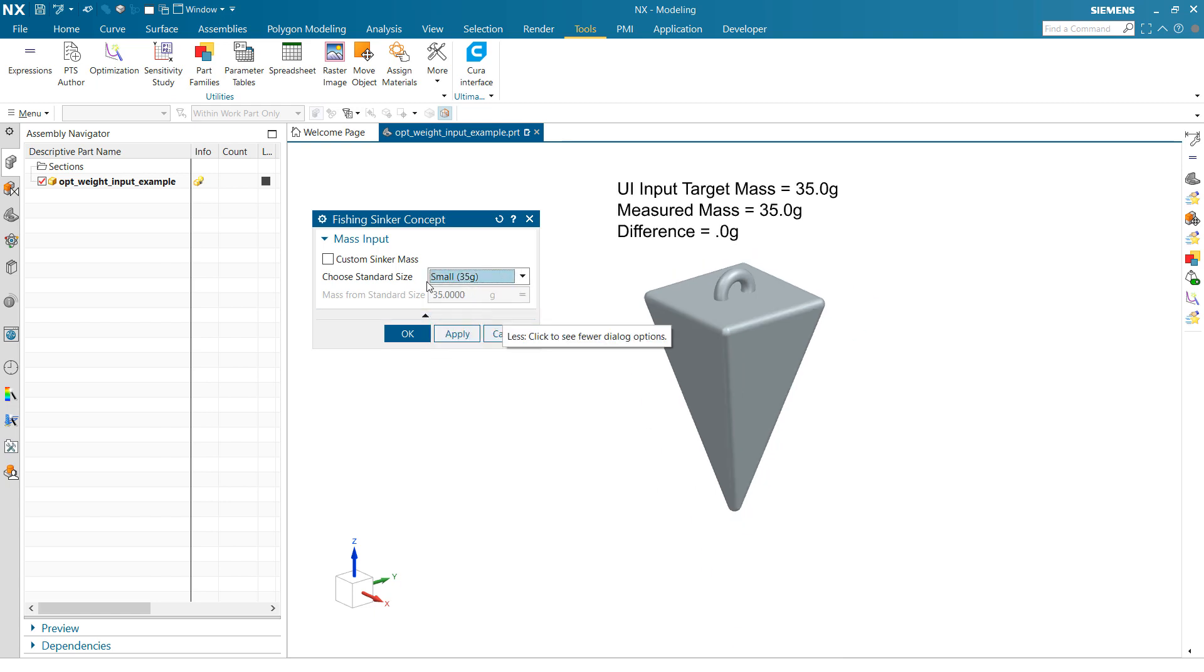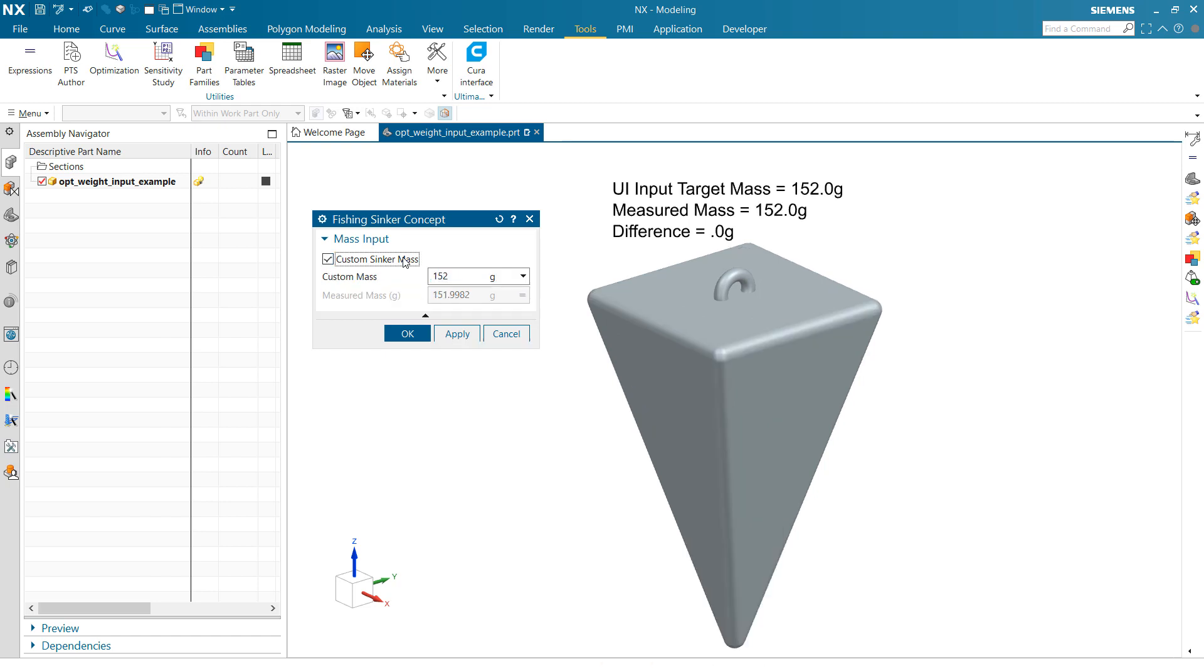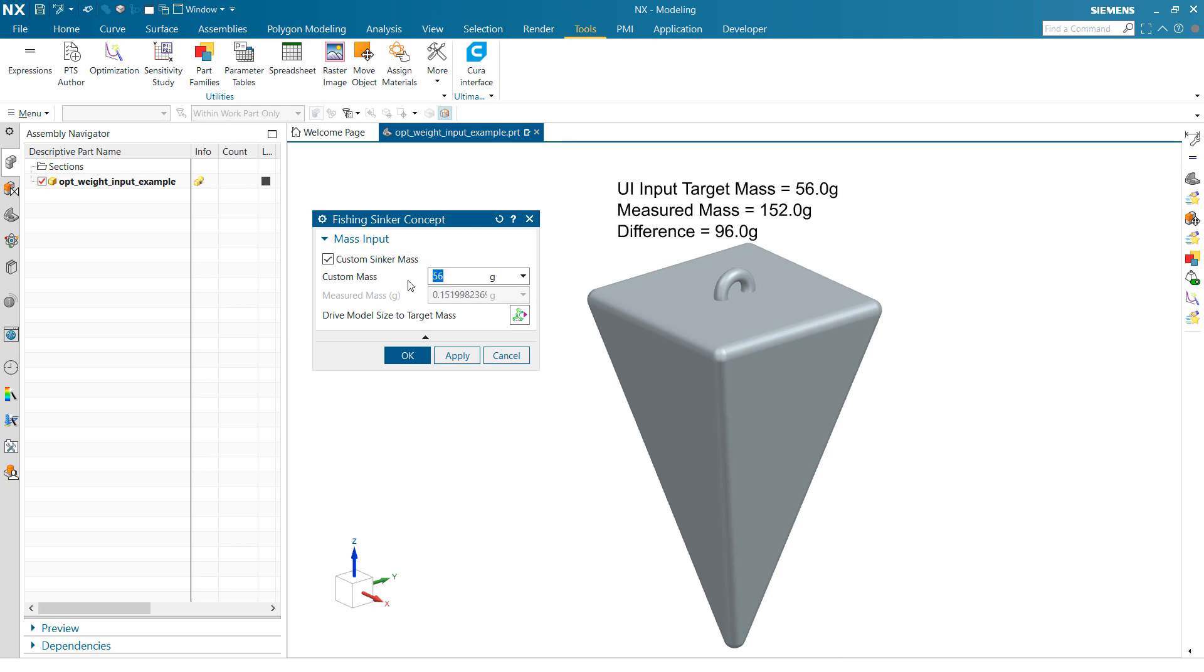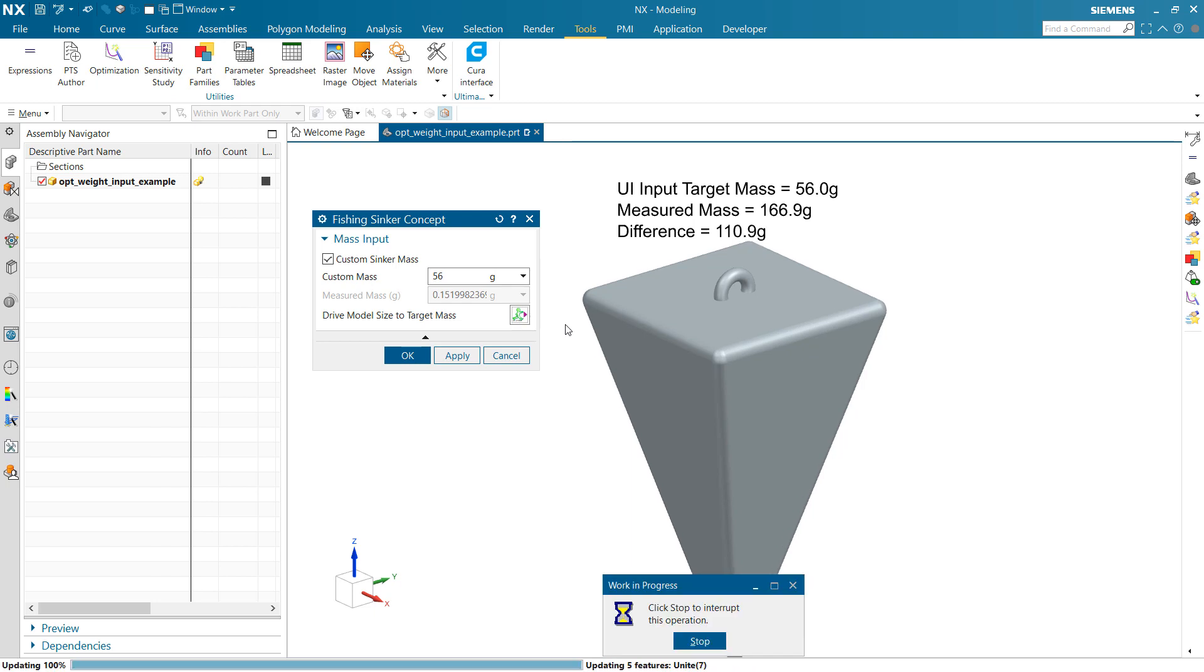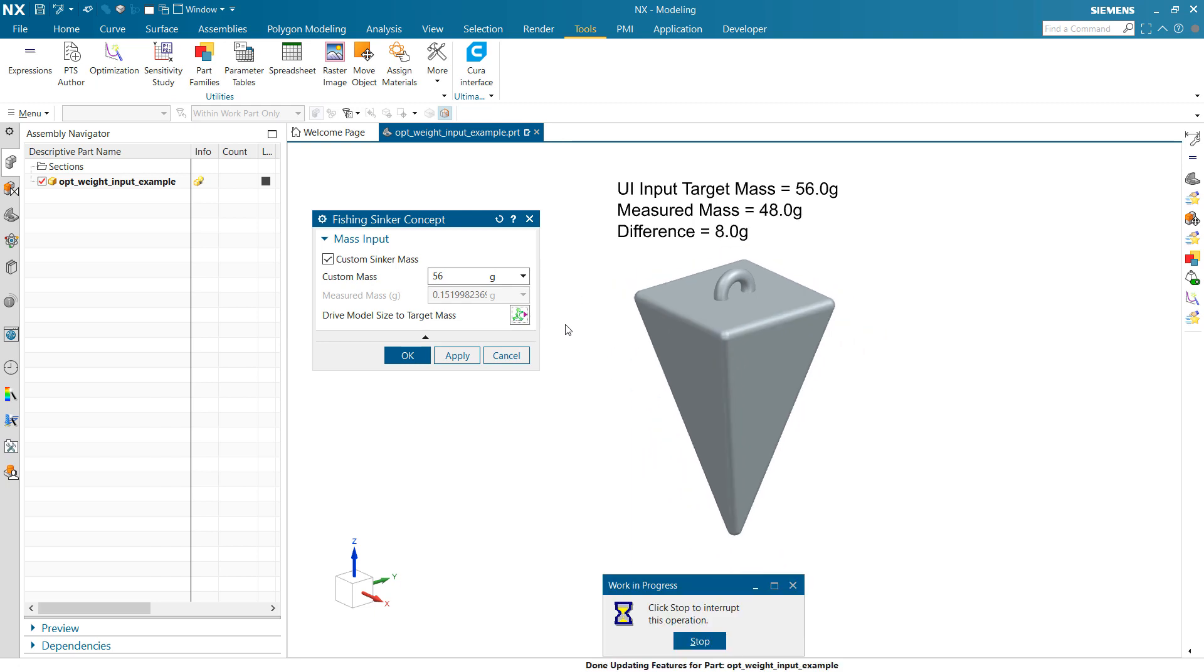And then we want to be able to make a custom one as well. So with the custom one, the UI switches just a little bit. We can put in, say, 56 in here or something like that. We can see that our measured mass is big compared to the target mass, and the difference here is 96. This is the number we're actually optimizing on. We're going to drive this one to zero, so we can invoke that optimization from the product template UI here. Poke that and watch it wiggle here for a second.